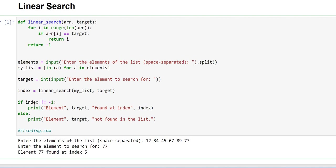So if the target value has found an element, has matched with an element, then it will print found at index, and then it will print the index at which it is present. And if it is not found, then it will print not found in the list.